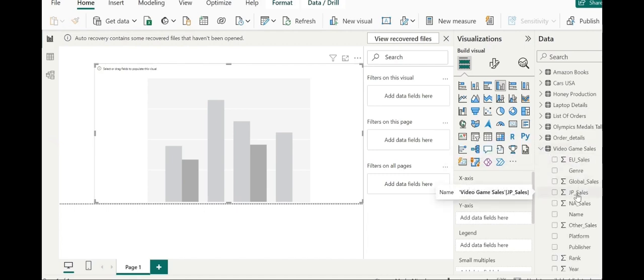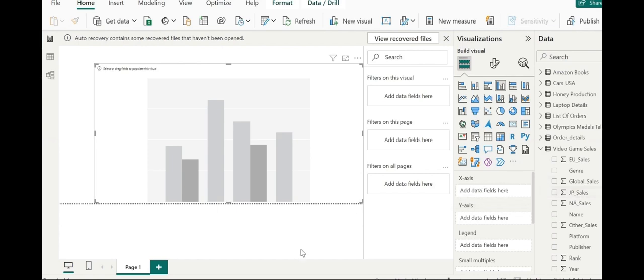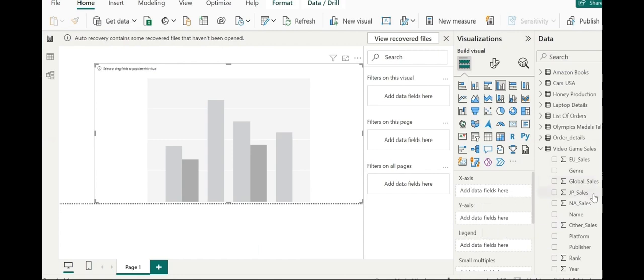And you will see that the bar chart for different genres in Japan. We will put genre on the x-axis and on the y-axis we will put Japan sales.